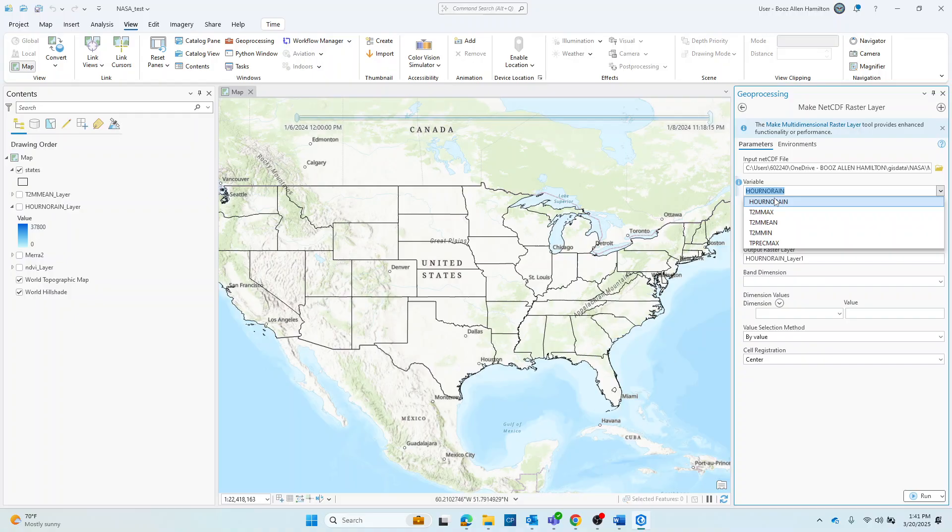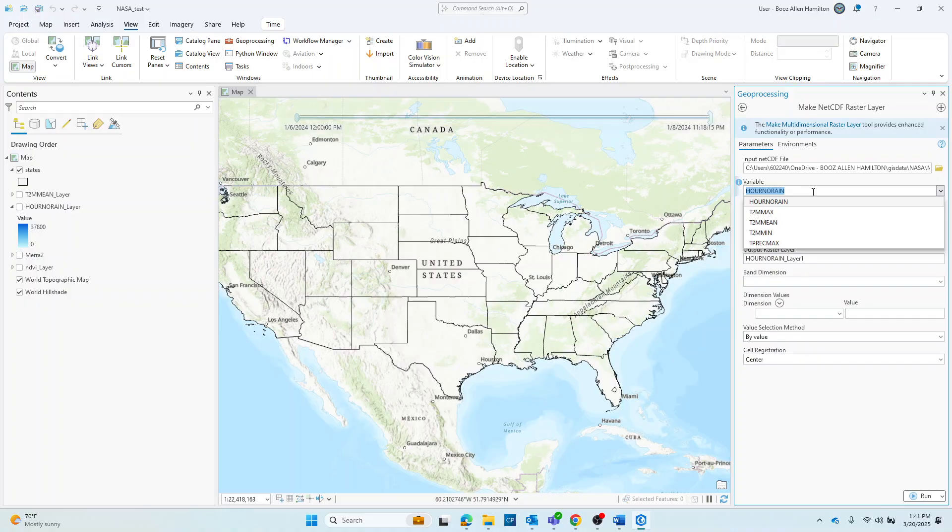So again, for this example tutorial, I'm using a MERRA-2 NetCDF that was downloaded from Earth Data Search. MERRA-2 stands for the Modern Era Retrospective Analysis for Research and Applications Version 2, and is a global atmospheric reanalysis produced by the NASA Global Modeling and Assimilation Office, or GMAO.